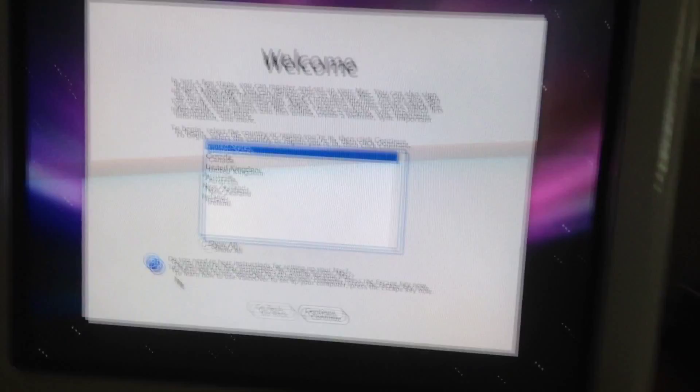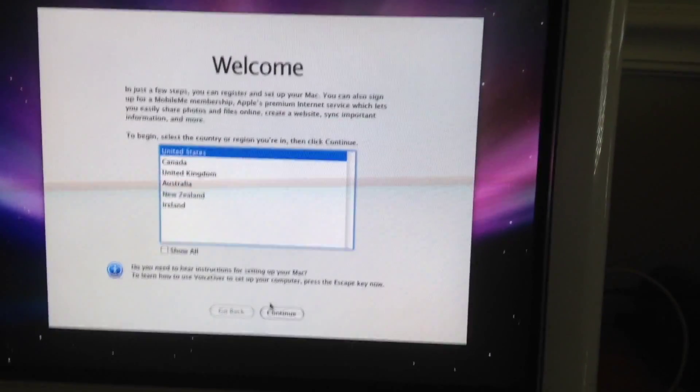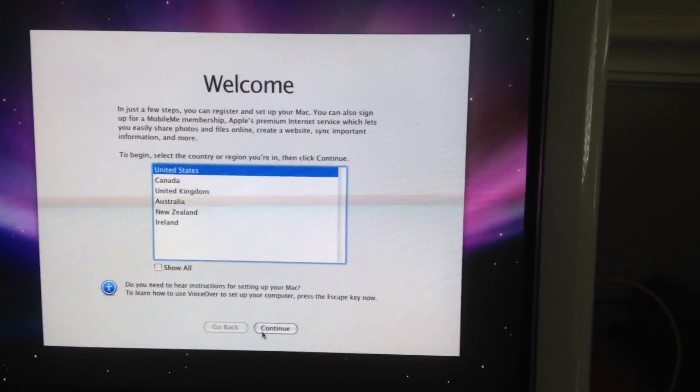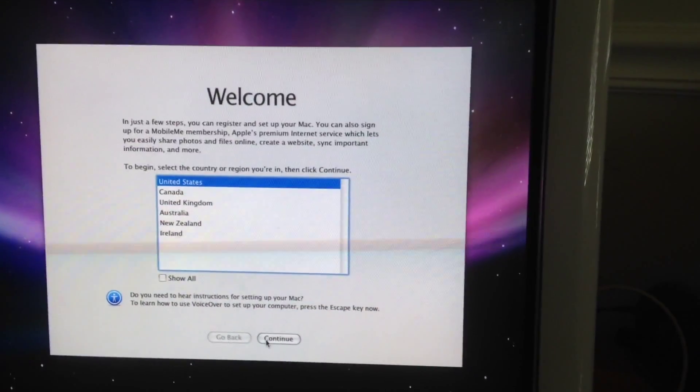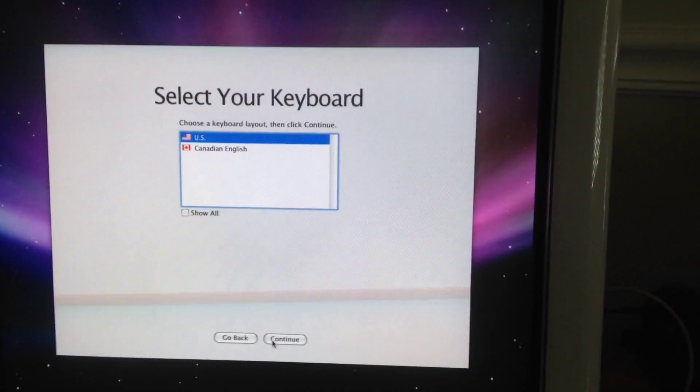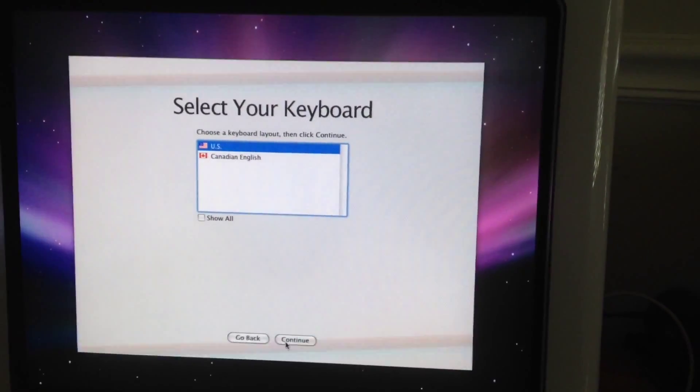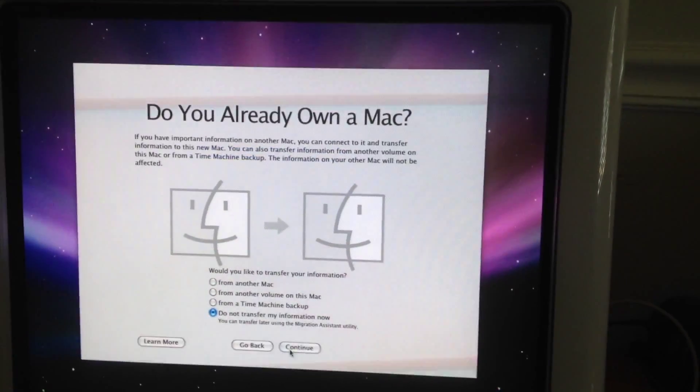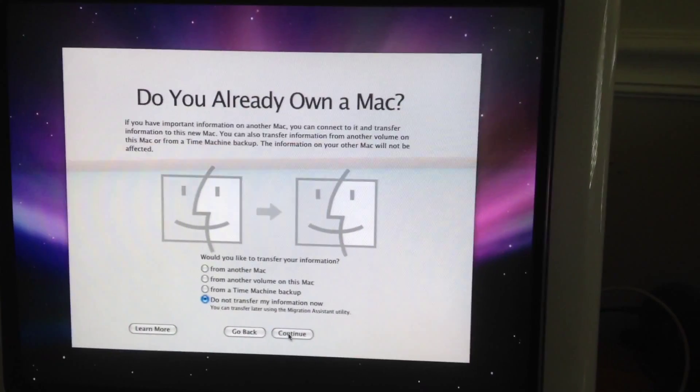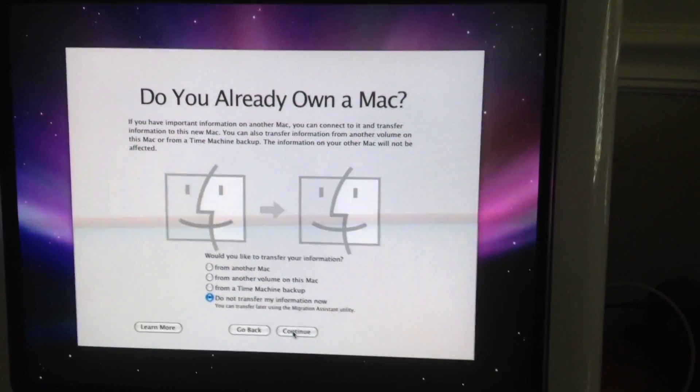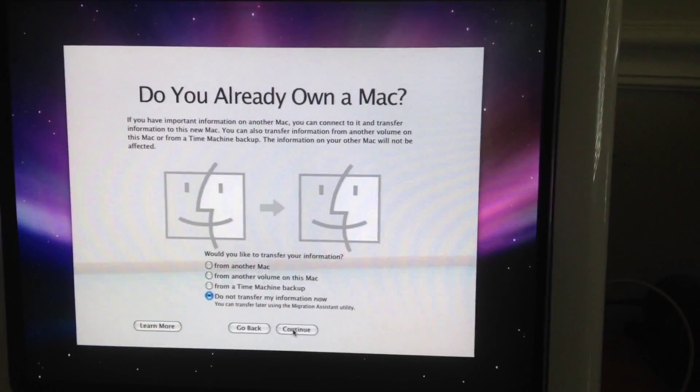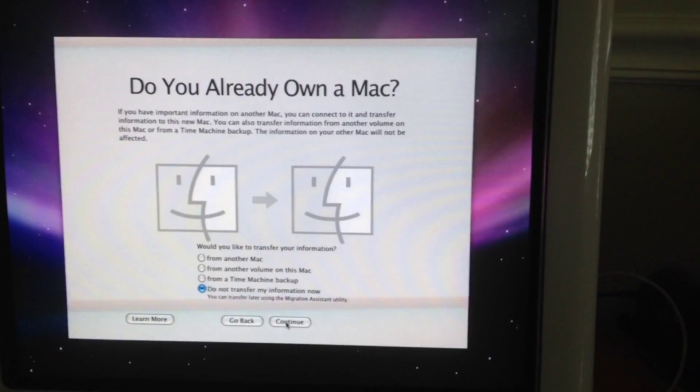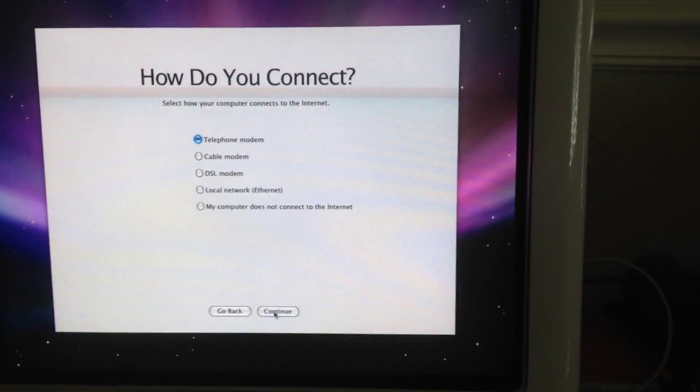Now I'm going to set up my Mac. So I'm in the United States. Keyboard in the United States. I'm not going to back it up or transfer files from another Mac.